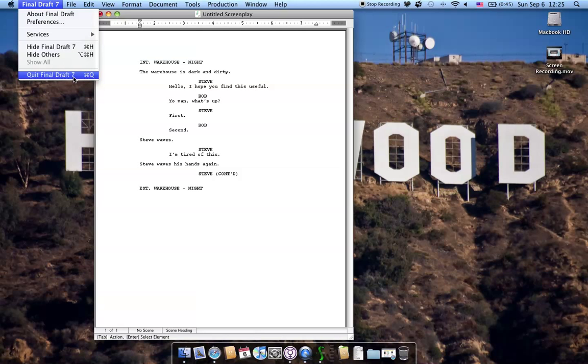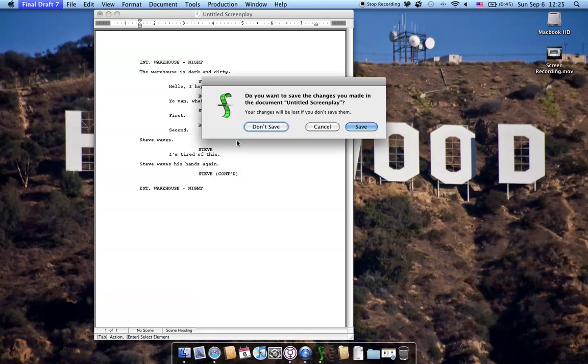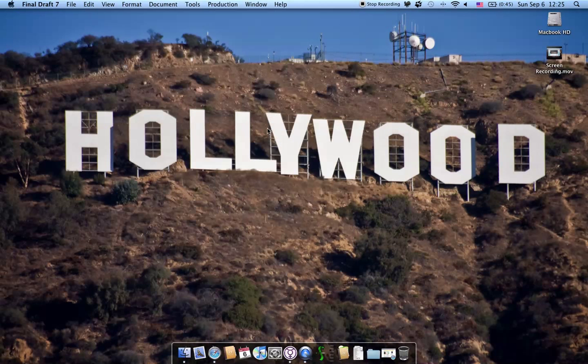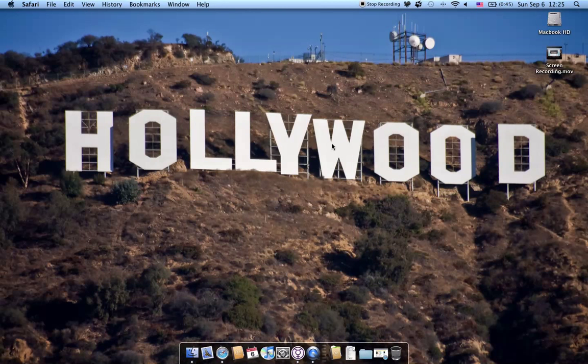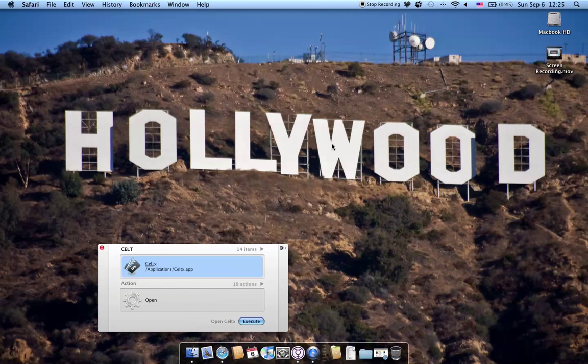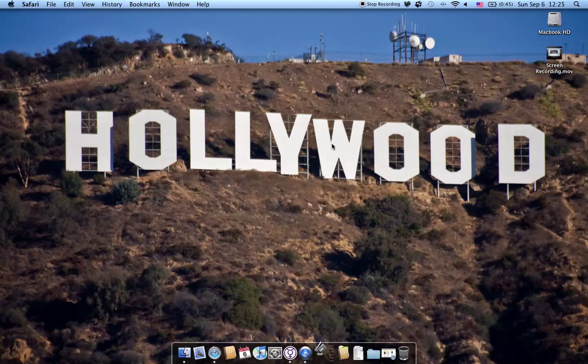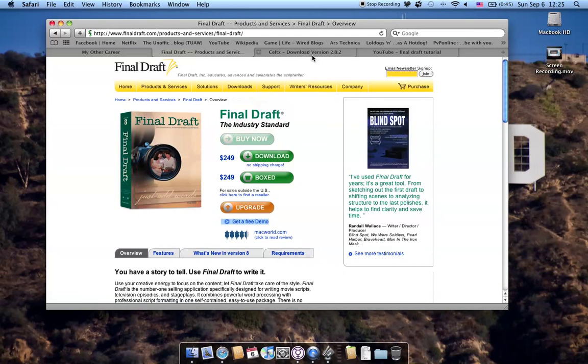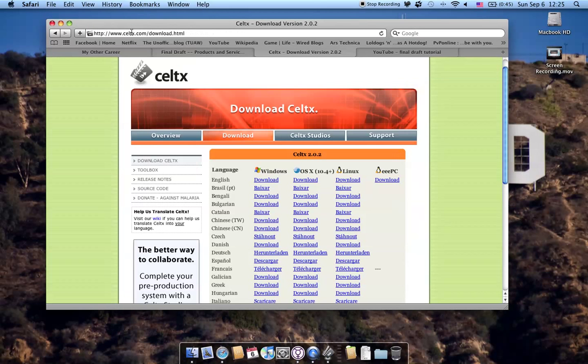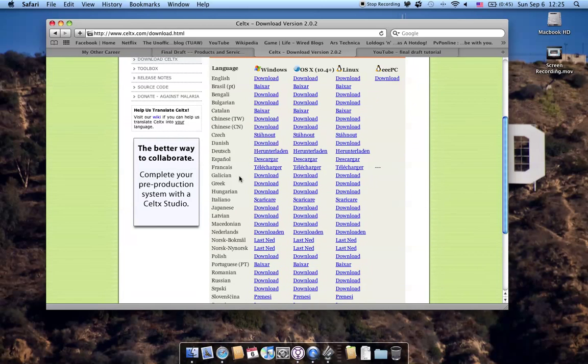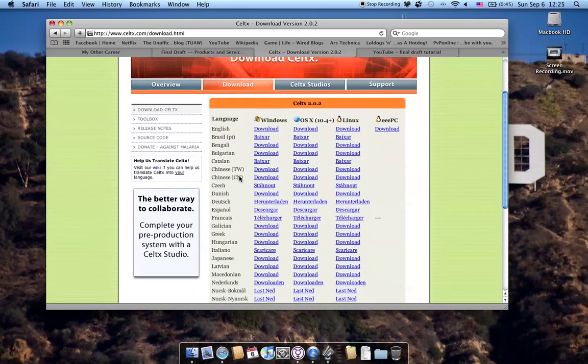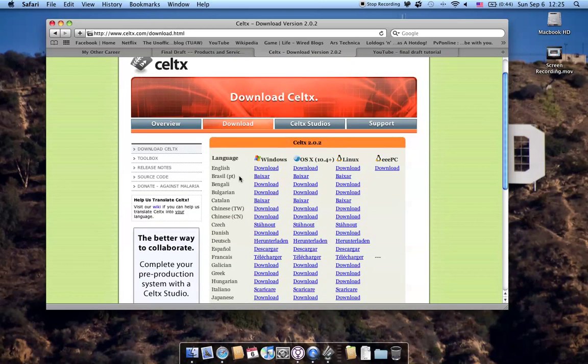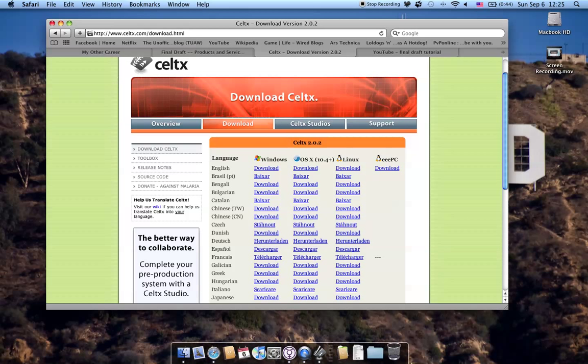But let's say you don't have $249. What's my other option? Well, I talked about a piece of software called Celtx. You can get to Celtx by going to celtx.com. As you can see, it's available for Windows, Mac, Linux, and the EEPC version of Linux, in just about every language. It's free. I believe it's open source. So download it and give it a whirl. It works differently than Final Draft.